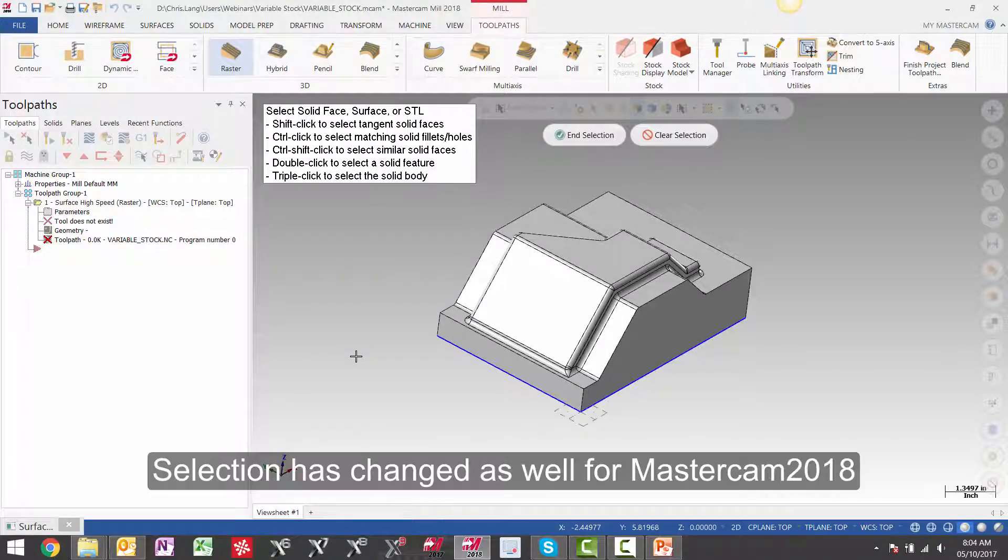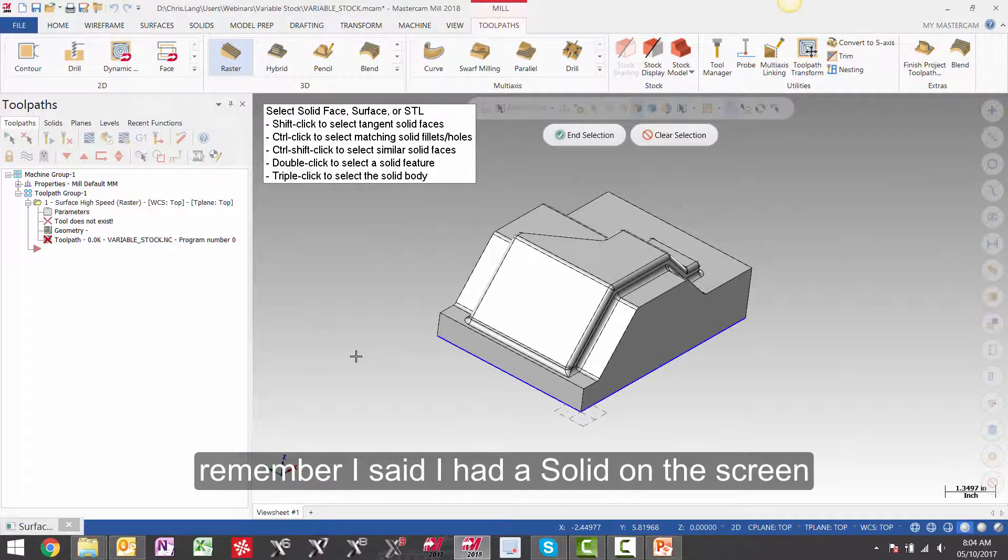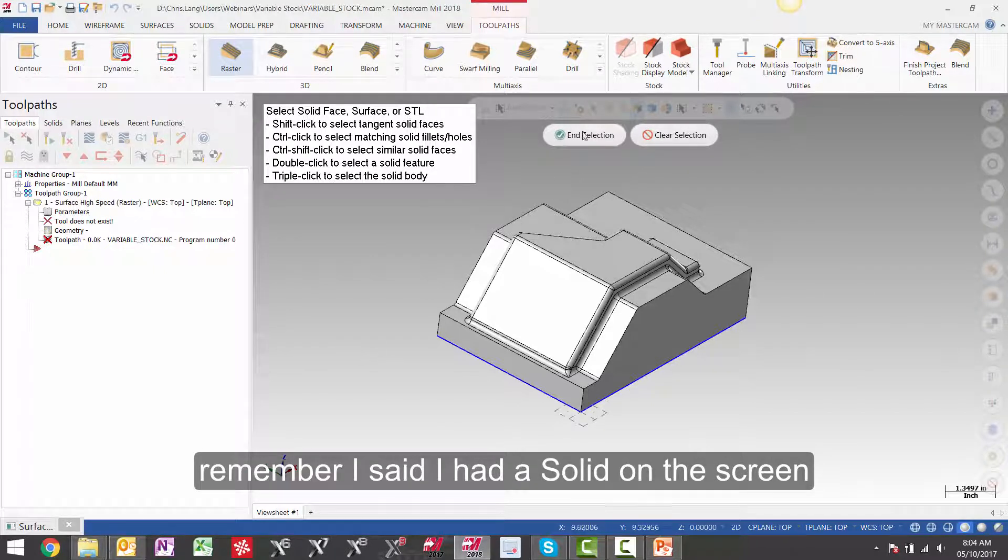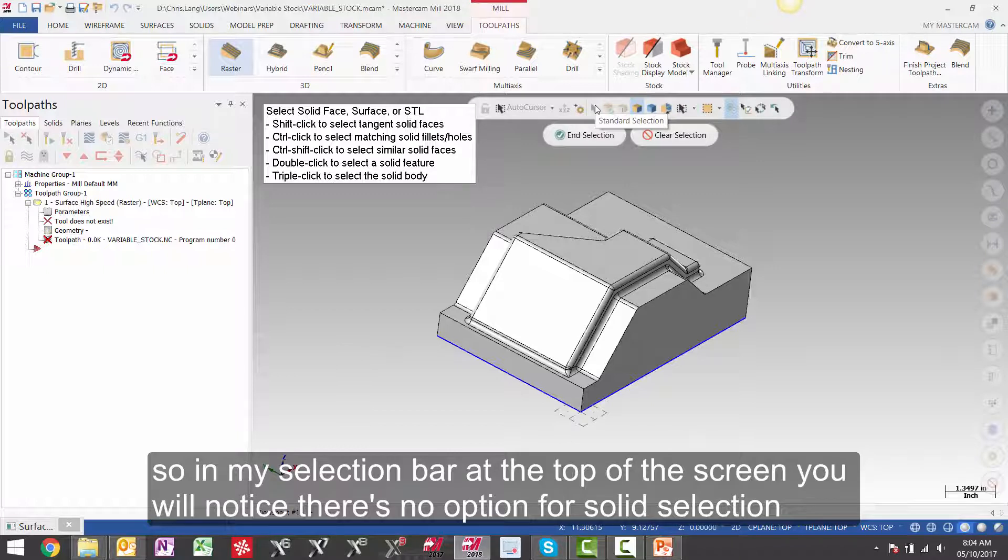Selection has changed as well for Mastercam 2018. Remember I said I had a solid on the screen? So in my selection bar at the top of the screen you will notice there is no option for solid selection.